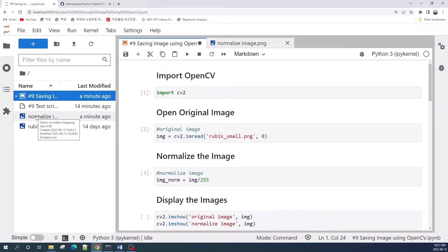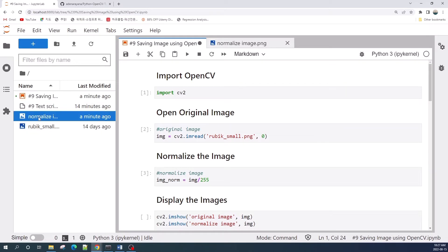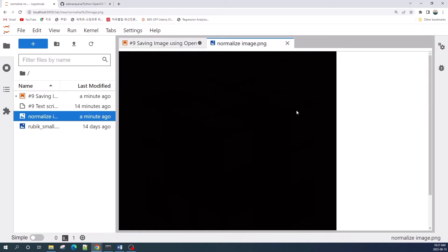Hello everybody. Sometimes when we try to save an image using the OpenCV imwrite function, we get a blank image in our directory. In this video, I would like to give you some tips on how to avoid this output.